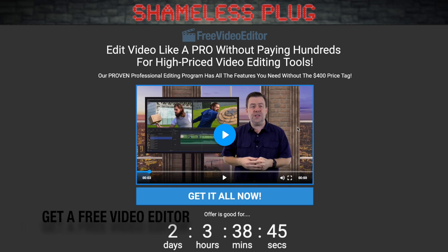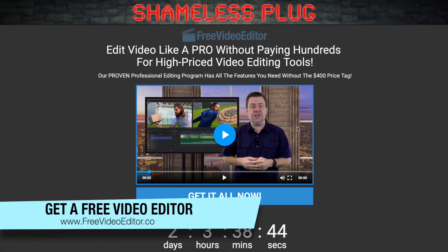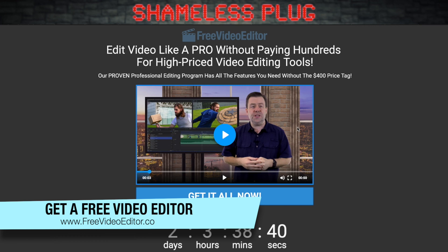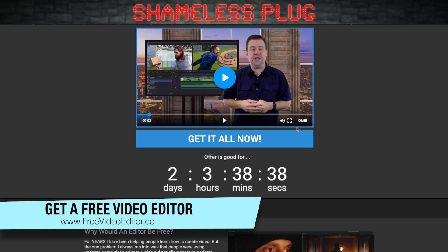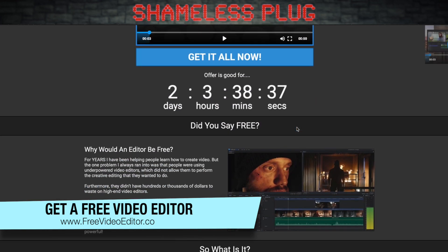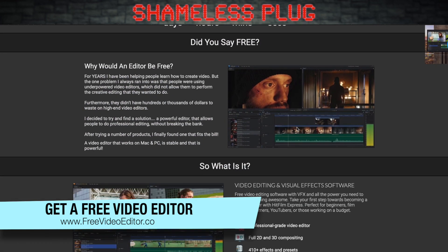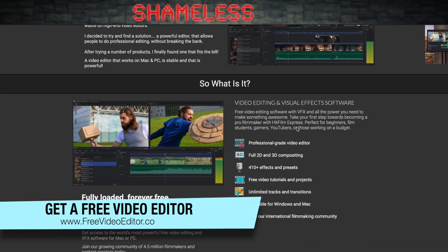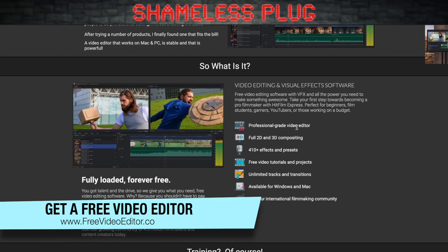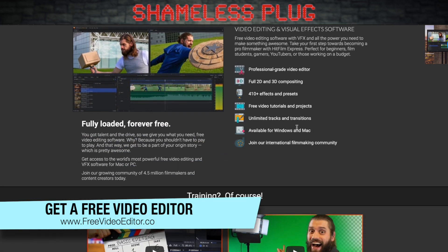Have you ever wanted to edit your videos like a pro, but you didn't want to pay those high prices? If so, then head on over to freevideoeditor.co. On this site, you'll not only be able to download a great video editor that has all the power of the big boys,